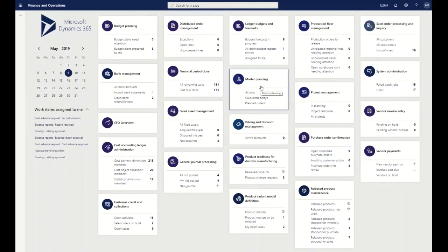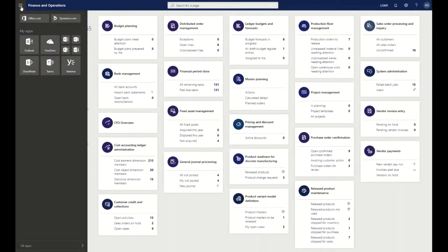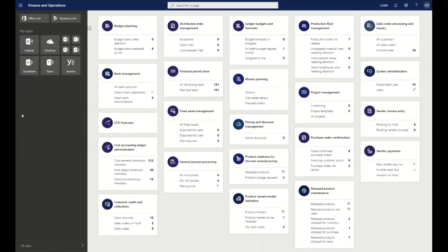As you can see from here in terms of the application integration and the experience that Microsoft is pushing forward with, we have our app bar so that we are able to directly use any of the other applications that we have on Office 365. You can see I have my apps that have been pinned into my shortcuts here.